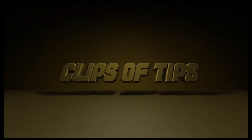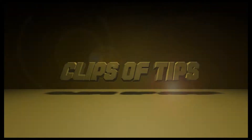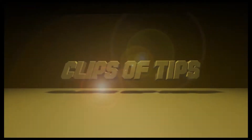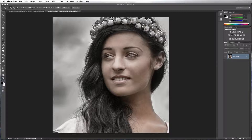Hello everybody, Russ Elkins here with Clips of Tips. Today we're going to do a dodge and burn. I like to dodge and burn on a 50% gray layer, so I'm going to show you how to do that. I also want to show you how to add a black and white and levels adjustment layer to help emphasize the differences between dark and light spots in the skin. So let's get started.